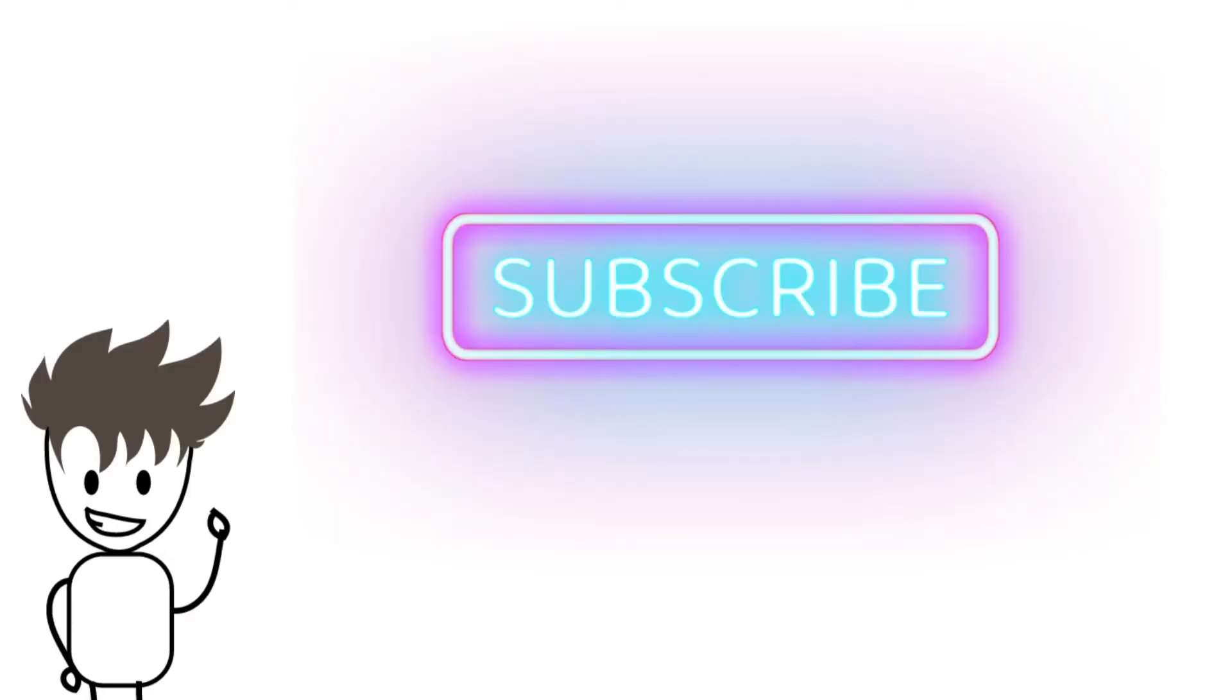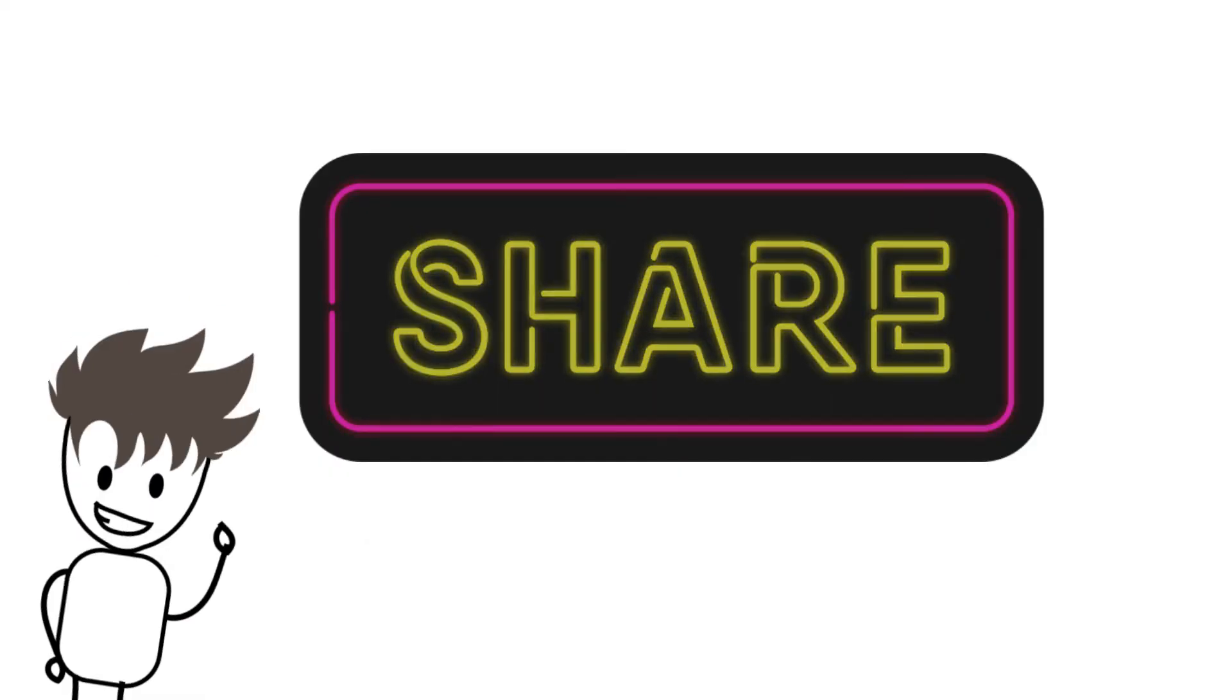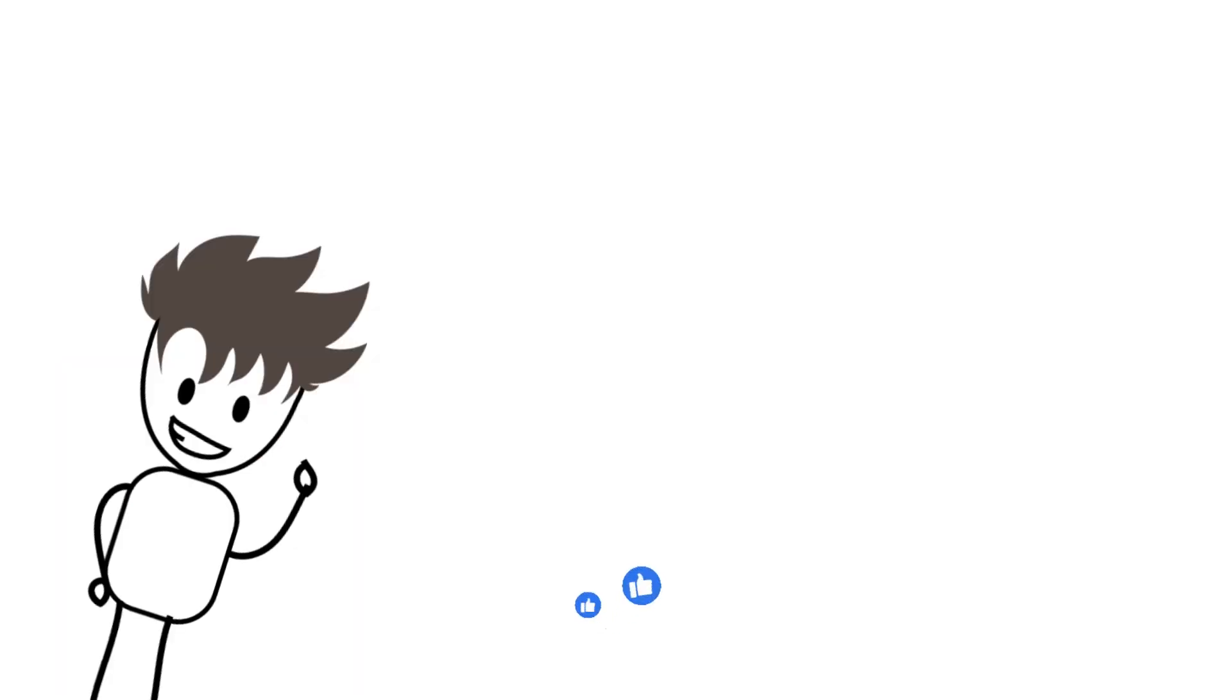Thank you for watching my video. If you are interested, give me a subscribe, share, and like to give me more motivation. Subscribe to my channel.